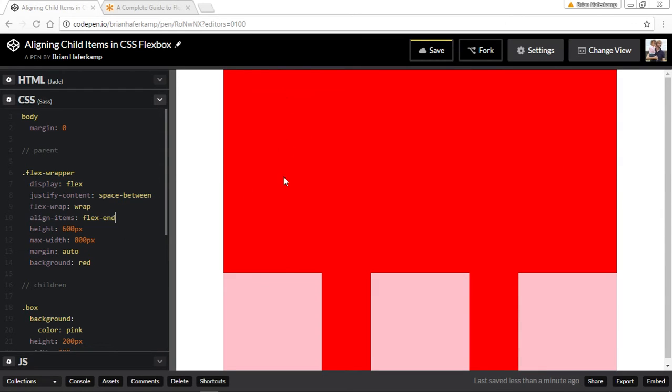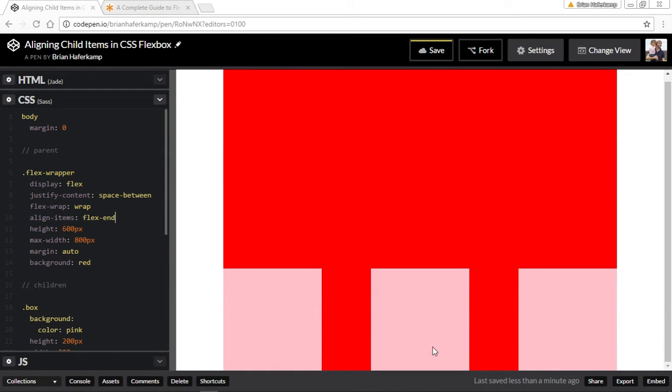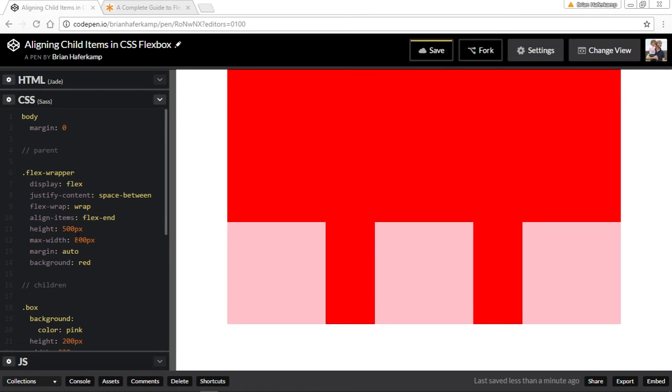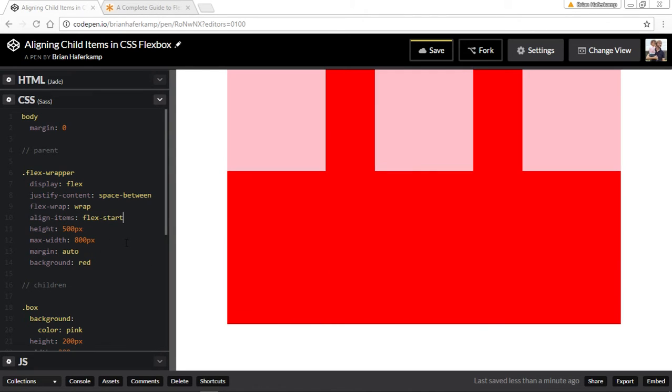So it moves all the children to the baseline, to the bottom of the box. Now if our box was only 300, you would see that they would still be at the bottom of the box.